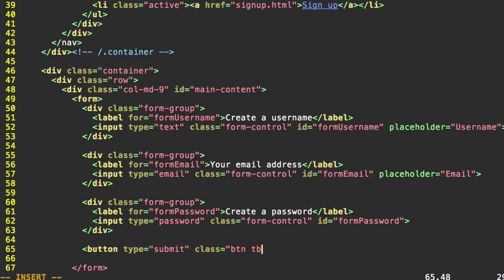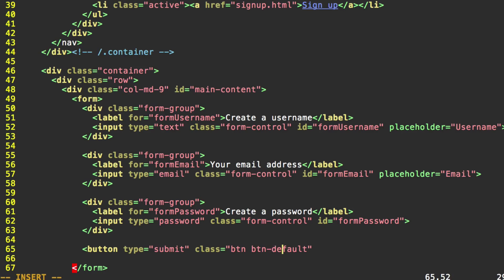We're also going to provide btn-default. This btn-default, we have a couple of options on what we can use here. We're going to use default this time. What you use here mainly pertains to the color of the button. We'll talk about this a little bit more later. But for now we're just going to use button default.